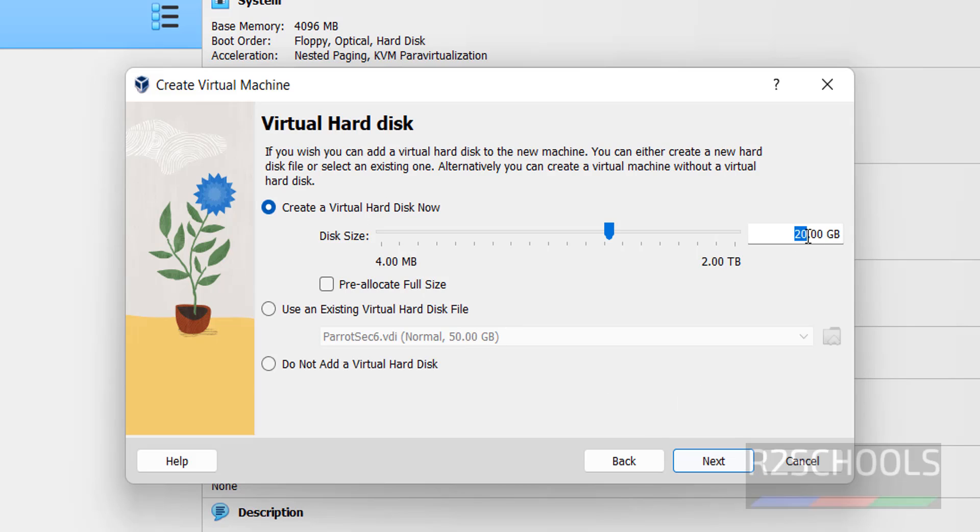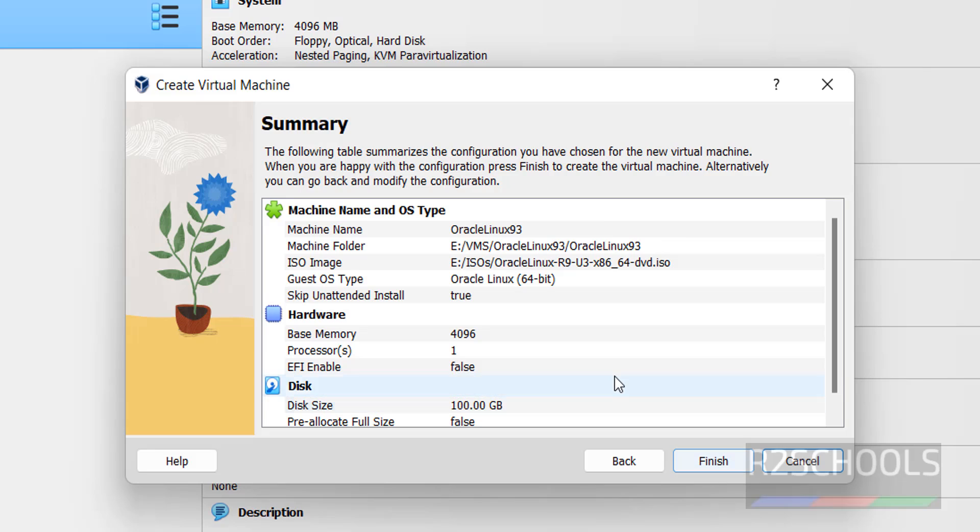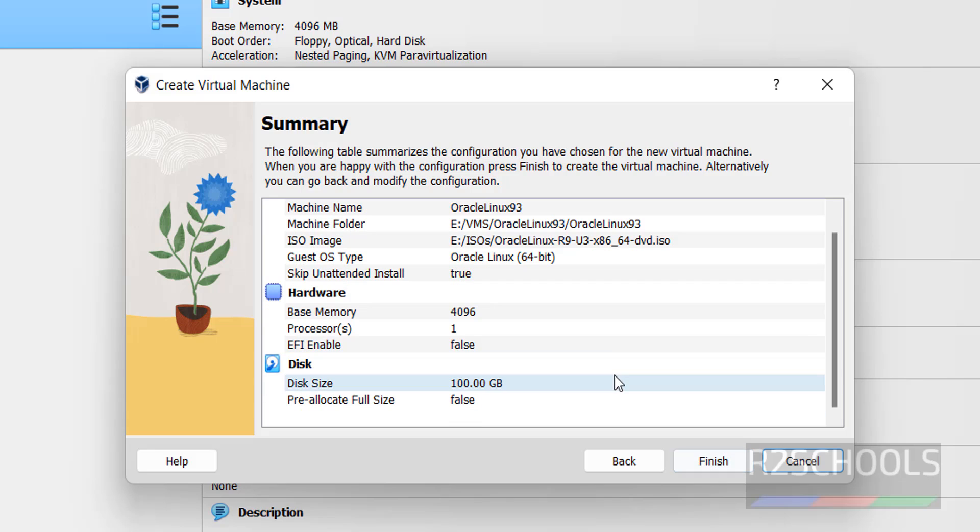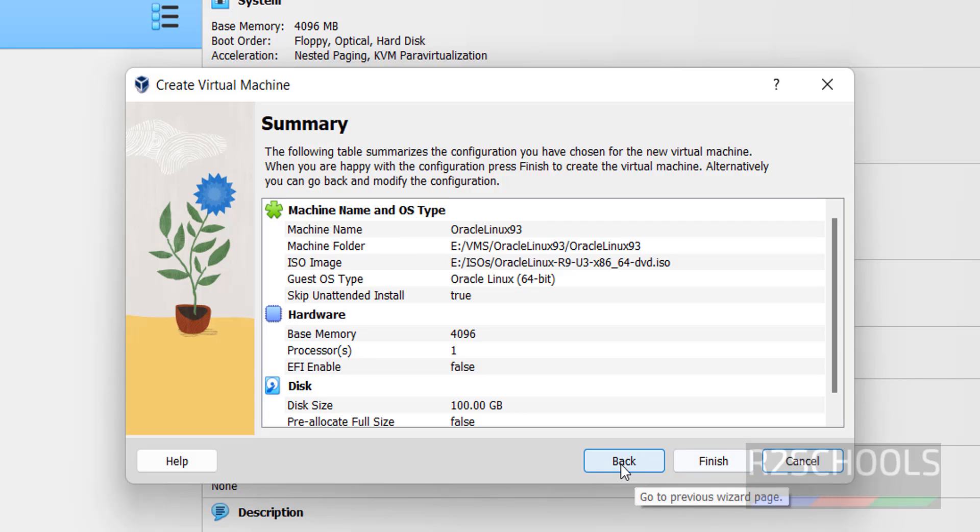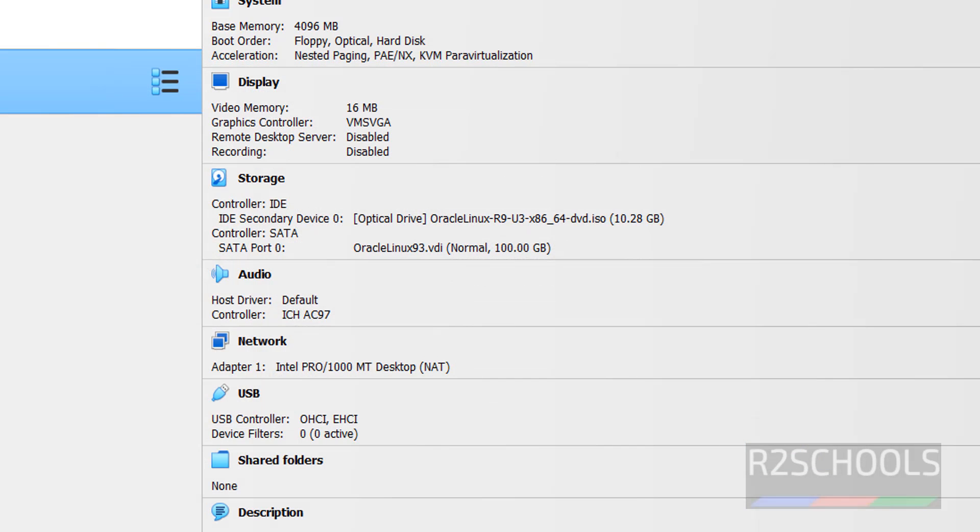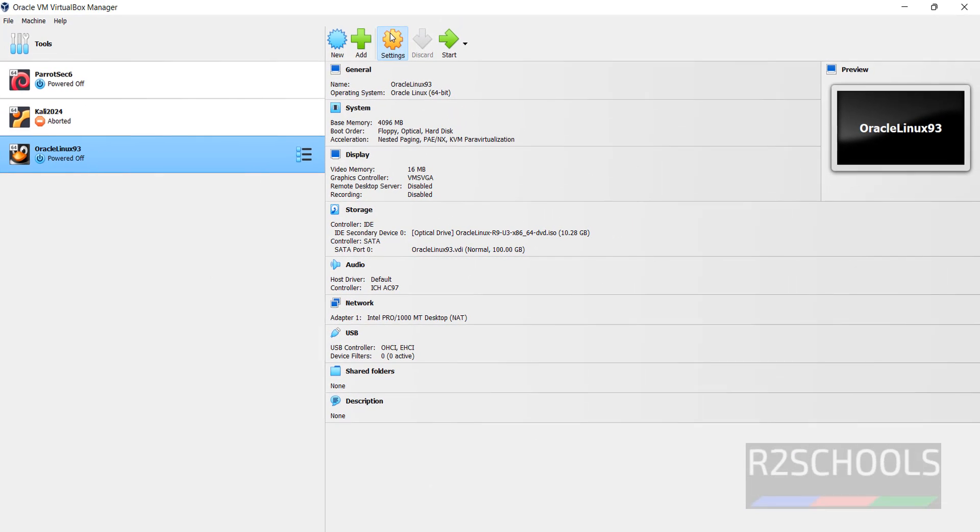Here I'm giving the disk size 100, that is virtual disk 100 gigabytes. Click on Next. This is the summary of the virtual machine. We can edit this once we click on Finish, or if you want to edit you have to click on Back.